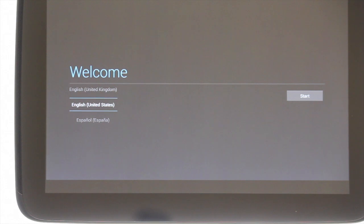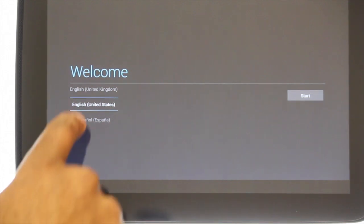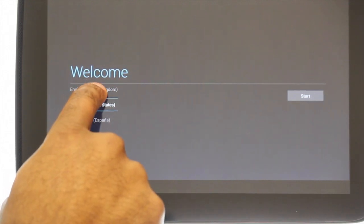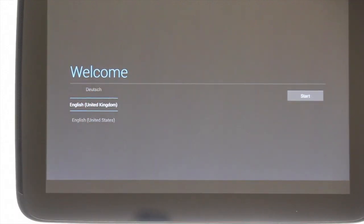Power the tablet on by pressing and holding the power button found at the top left of the device. You'll see the usual Google and Nexus branding. Select your desired language and then touch start.